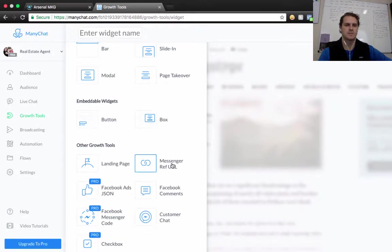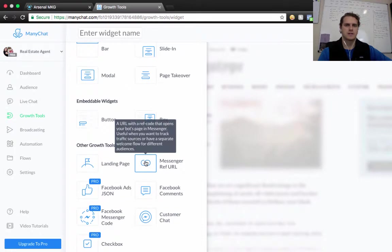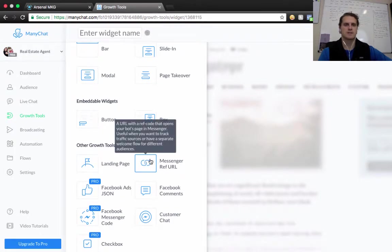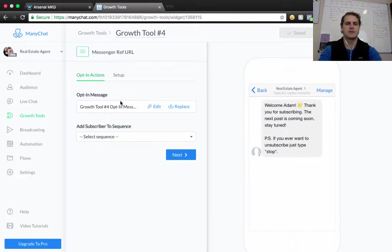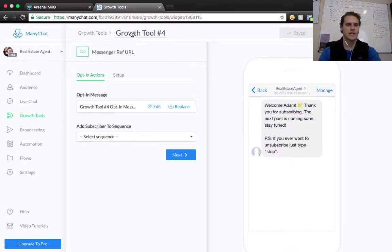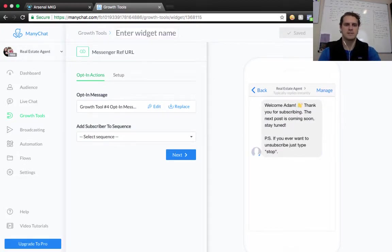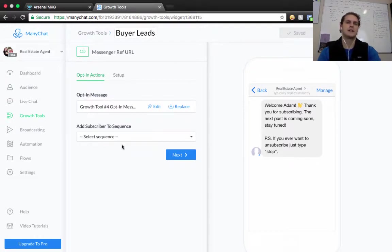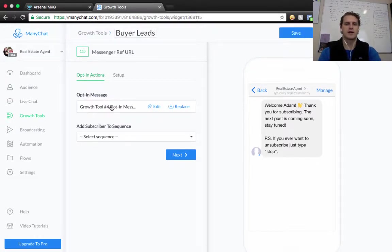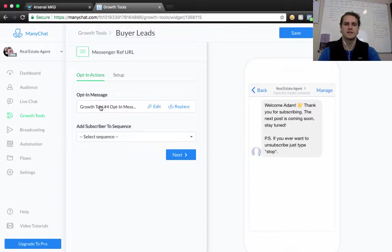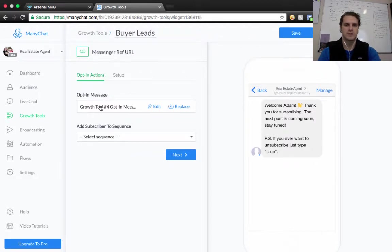So we're going to click on this, and that's going to load up for us here. We're going to call this, to just change the name, you just click here. We're just going to call this Buyer Leads, okay? And this is our initial opt-in message, so when somebody clicks on this URL, they're going to have to say get started, and this is the message that we're going to send them immediately. And we're going to go in here and edit that.